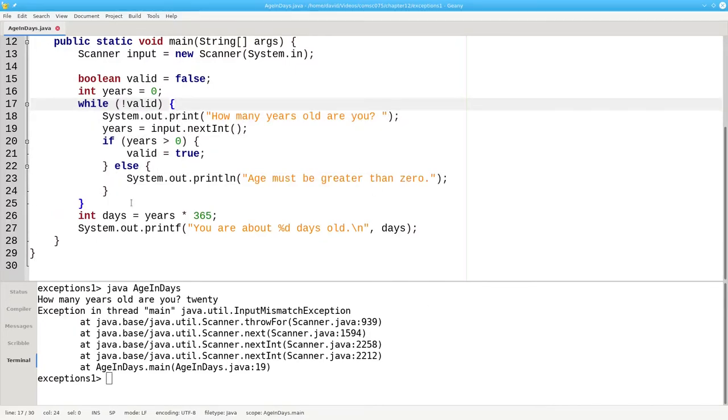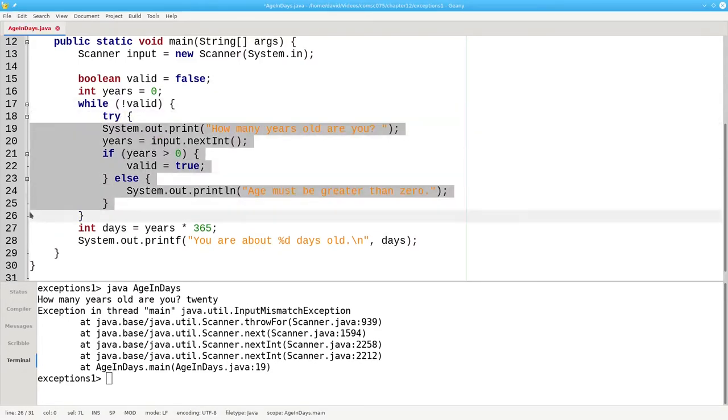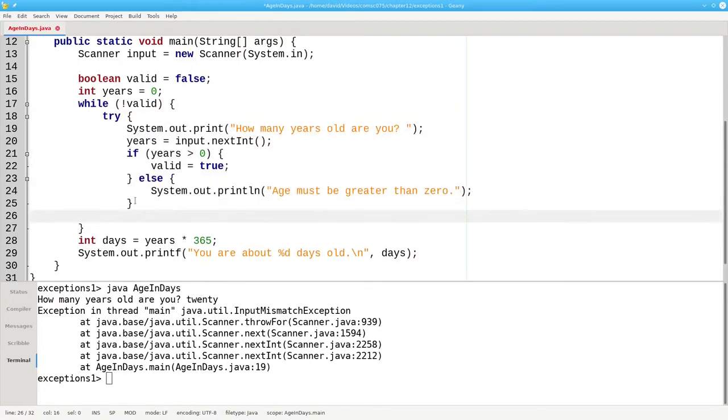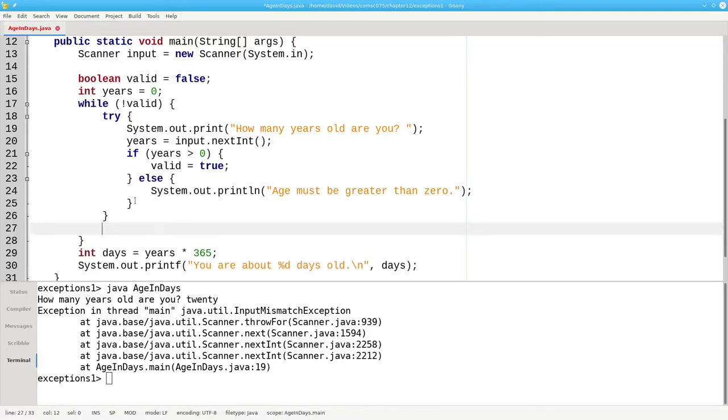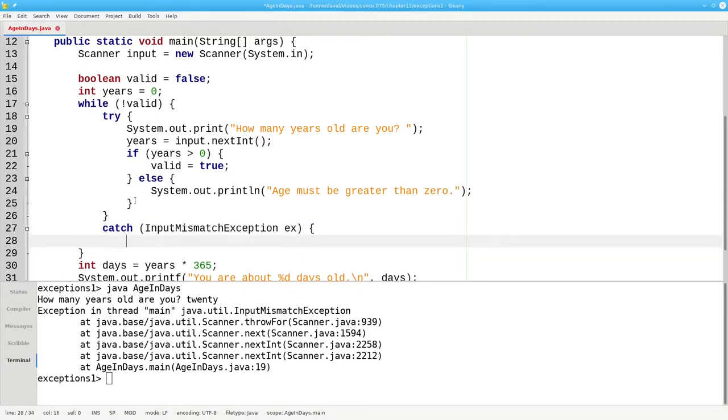You put the code that might throw an exception inside a try block and then tell what to do when you catch an exception that Java has thrown at you. You catch, give the name of the exception you're trying to catch which is an input mismatch exception, and a variable in which to store that object.